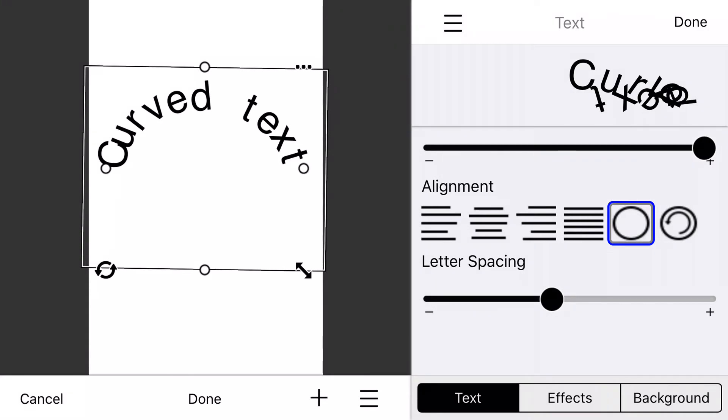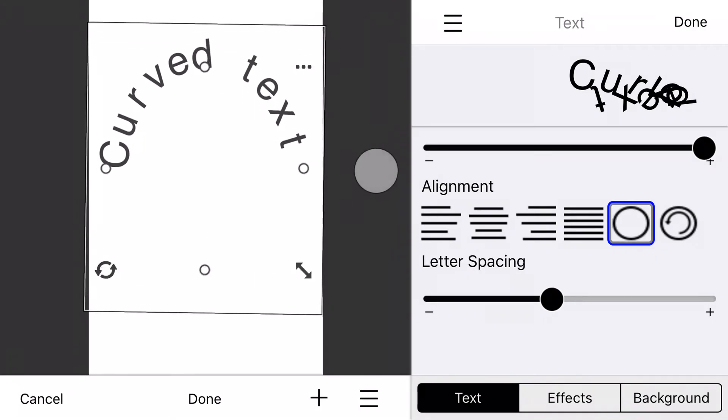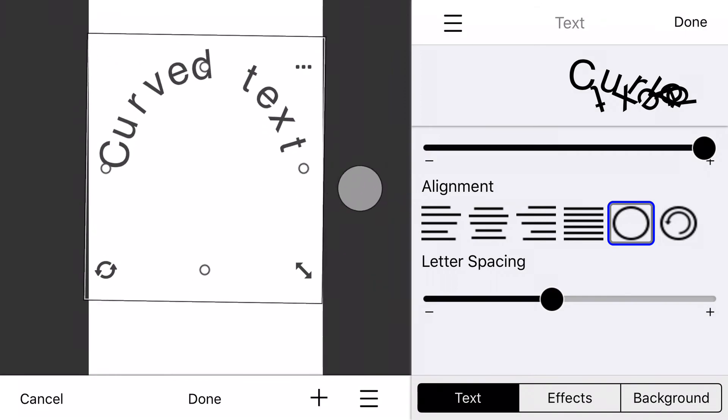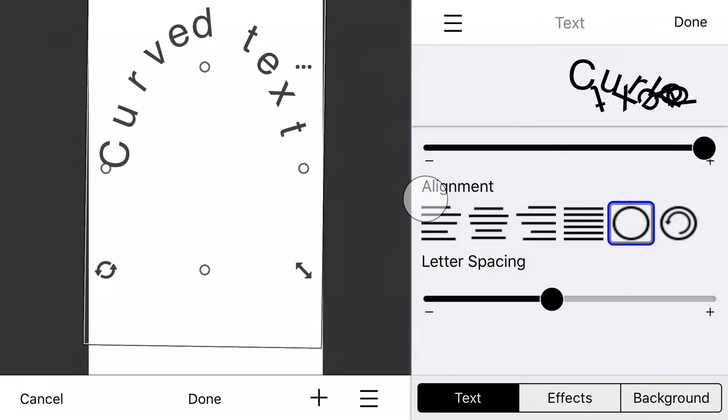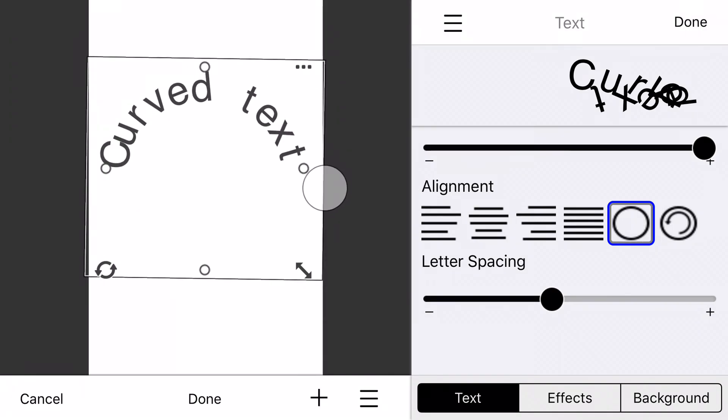So remember, to get curved text, change it to circle alignment, play with your letter spacing, and play with these little grabber delios here that allow you to curve the text along a different area.